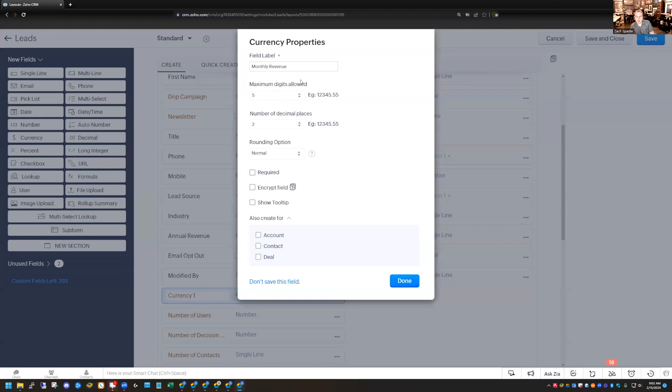But if you come back afterwards and create a currency field after the fact, you have to make sure that these numbers are exactly the same.